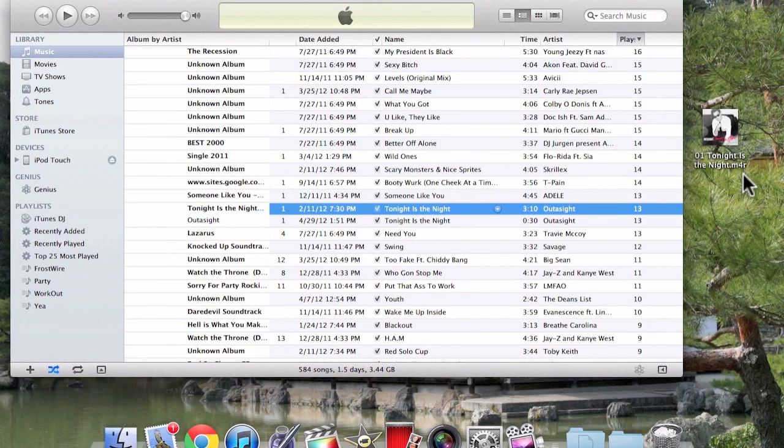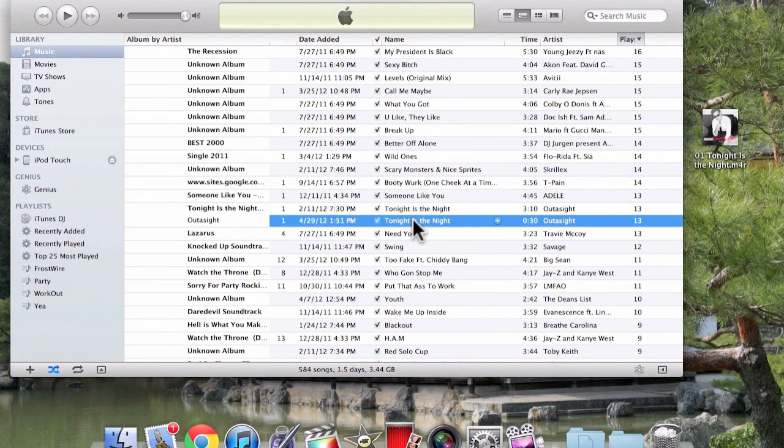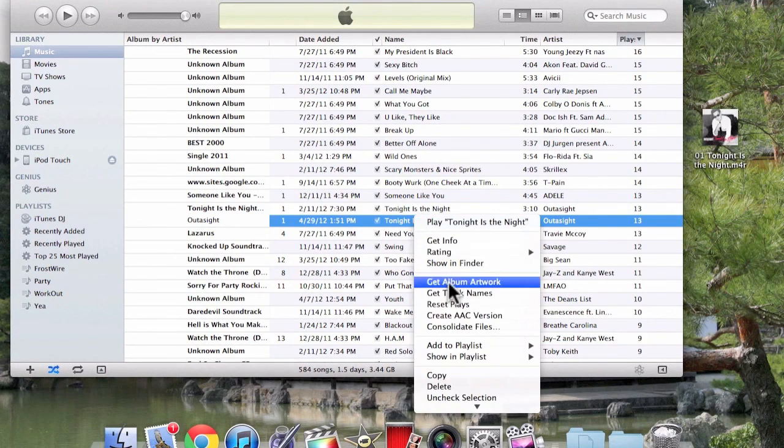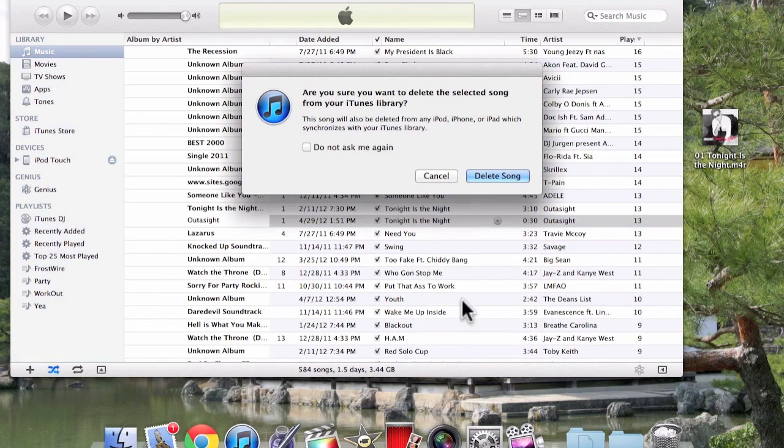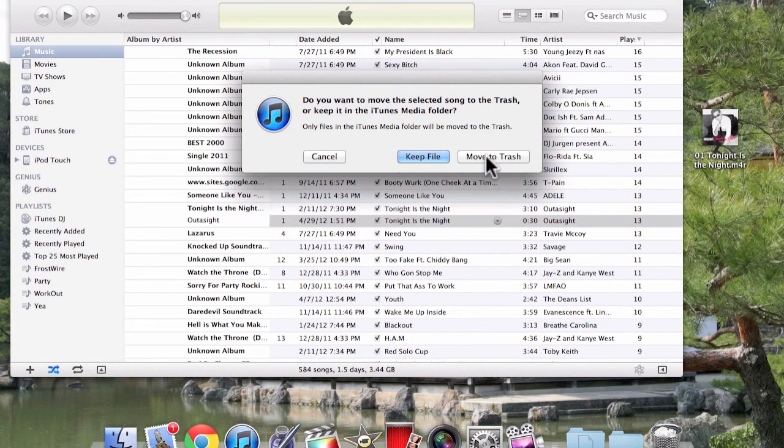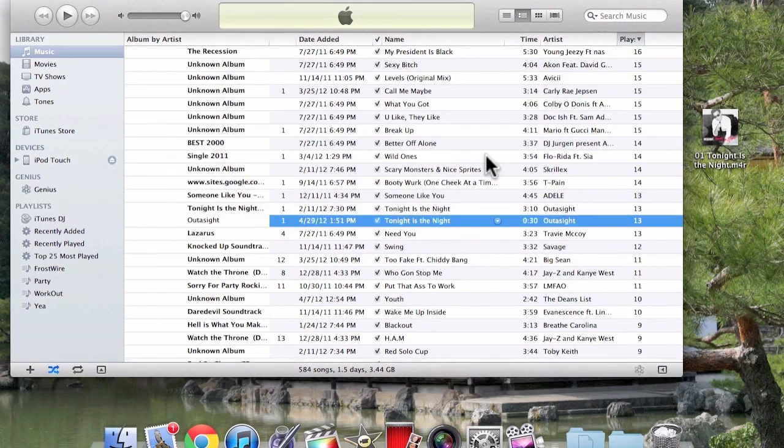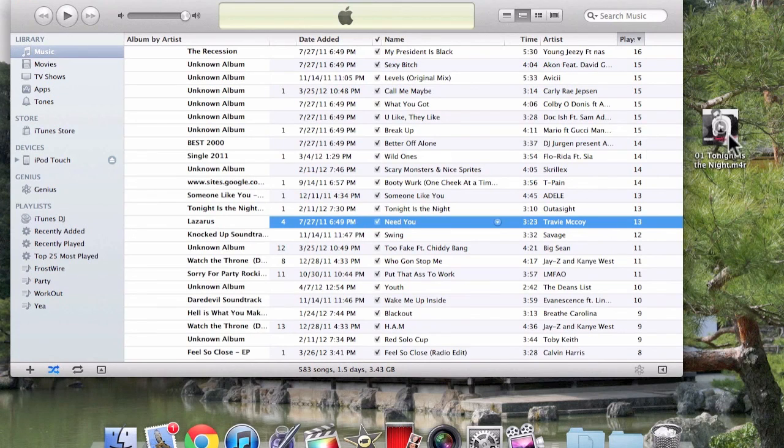After you change the A into an R, you want to go back into the playlist and delete the new version that you just created. Because if you don't do it, it's not going to allow you to transfer it over. Just click move to trash.